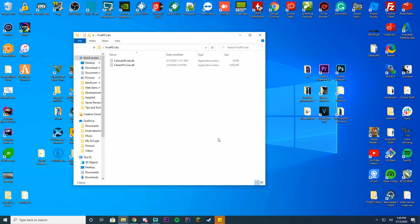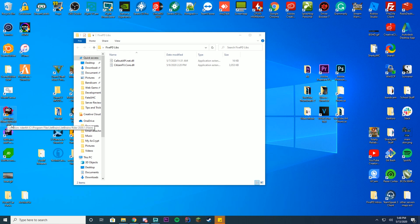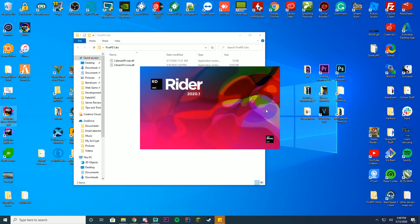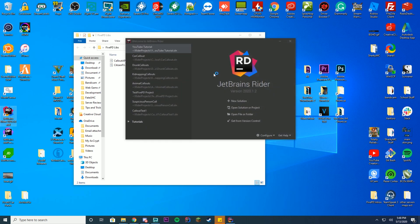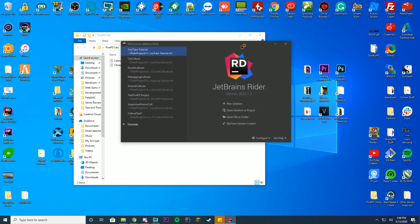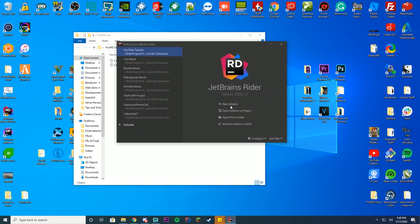You're then going to go ahead and open Rider. Wherever you have Rider set up, it's going to say JetBrains Rider 2020.1.0 or .1, whatever you're using. Once you go ahead and open this up, it's going to take a second to load. You can either open up Rider or you can open up Visual Studio, depending on what you're using. Inside of Rider, the first thing you're going to see is this UI here. You're going to go ahead and create a new solution.